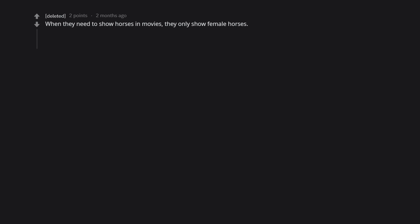When they need to show horses in movies, they only show female horses. The reproductive organs of the males are too distracting.